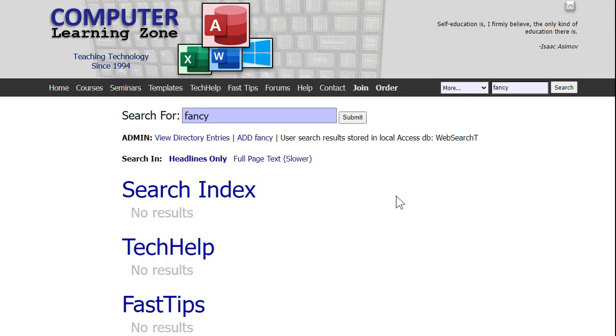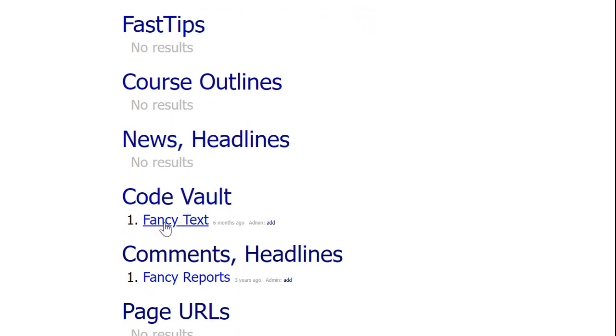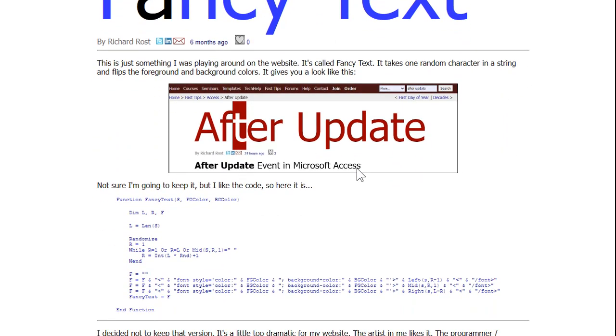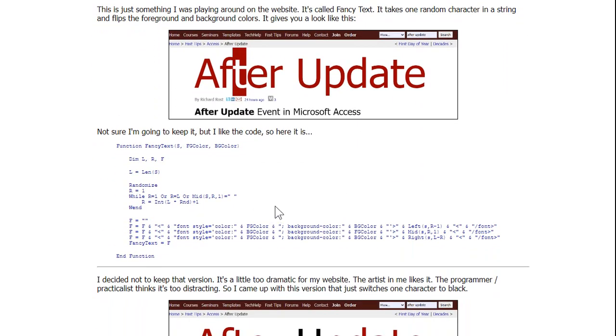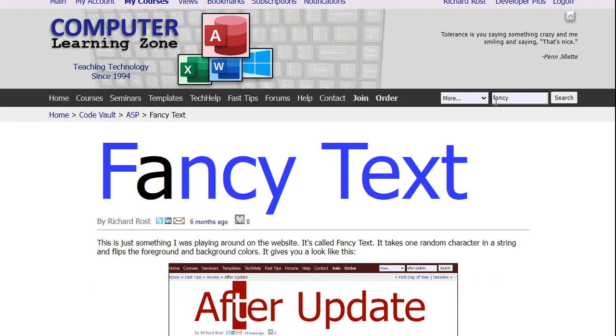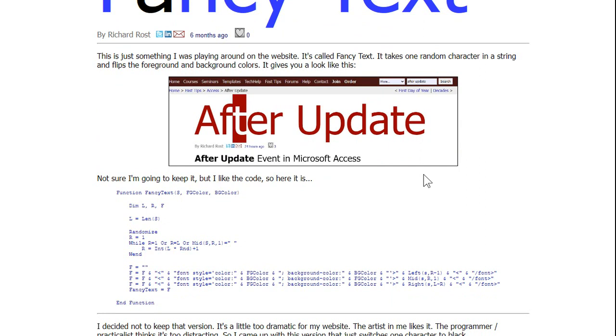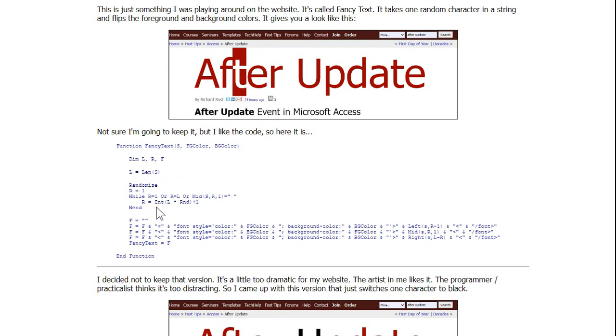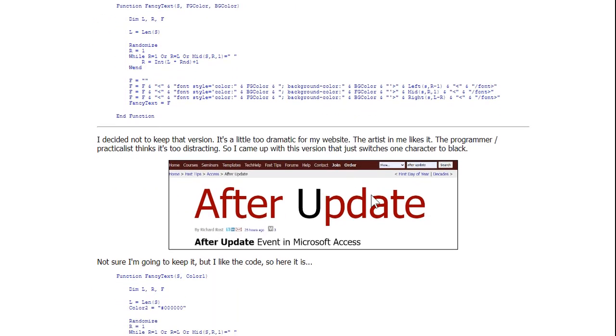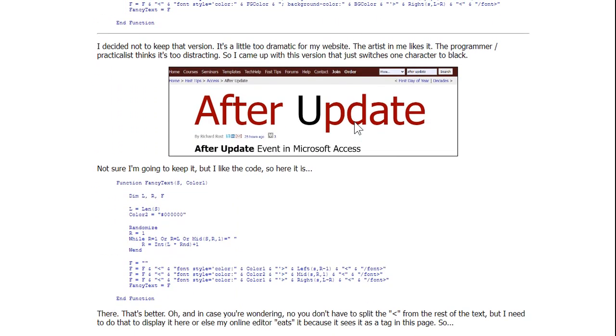Now I've had the classic fancy text in the code vault for a while. I think I briefly mentioned it in a video about six months ago. Originally it swapped the foreground and background colors. Basically it just generates a random number from one to the size of the string and then it just replaces that particular one. It can be a different character each time, that's the whole point of it. Then I thought that was too dramatic so then I swapped it to black.